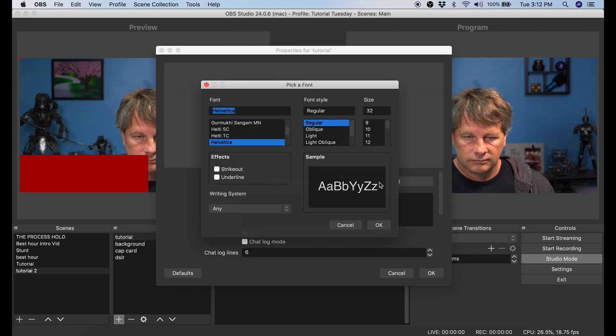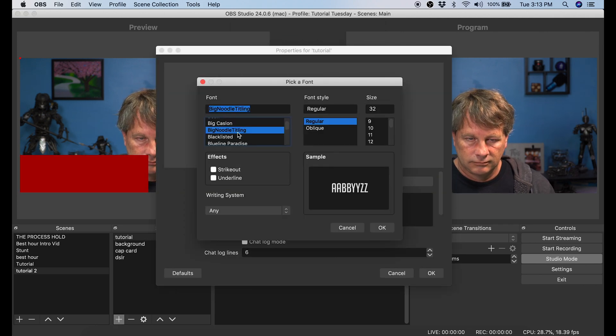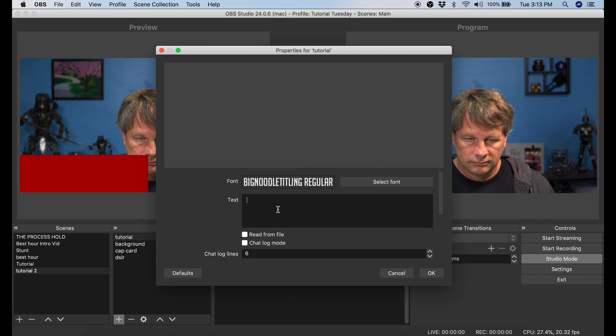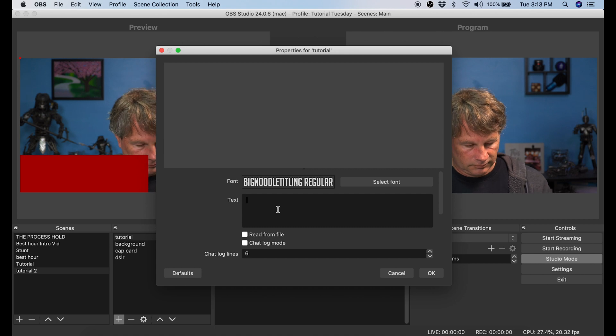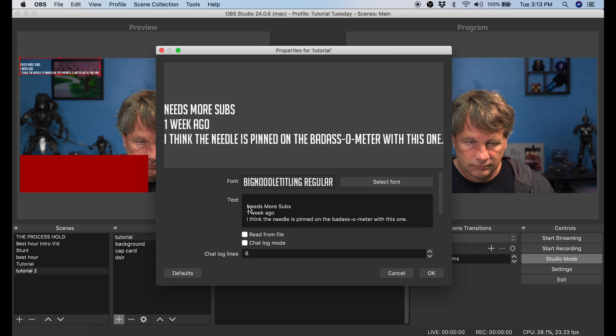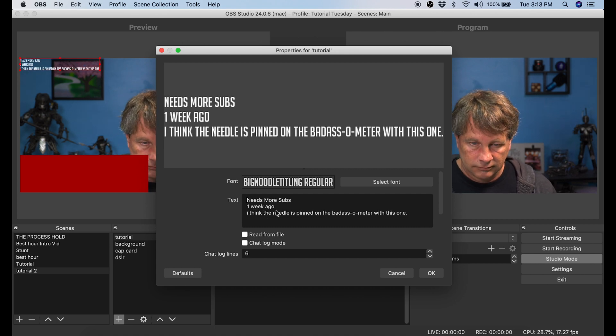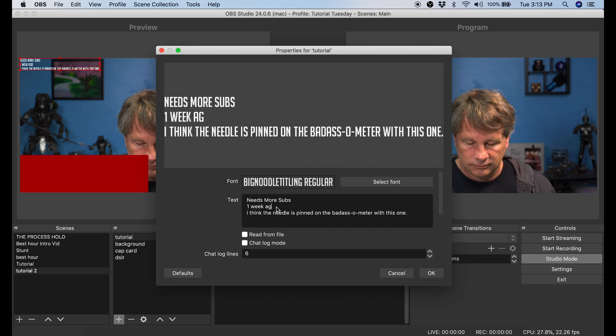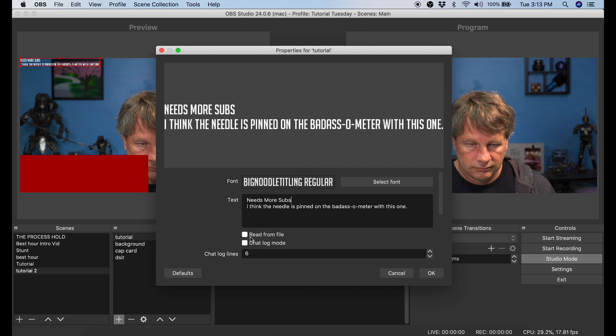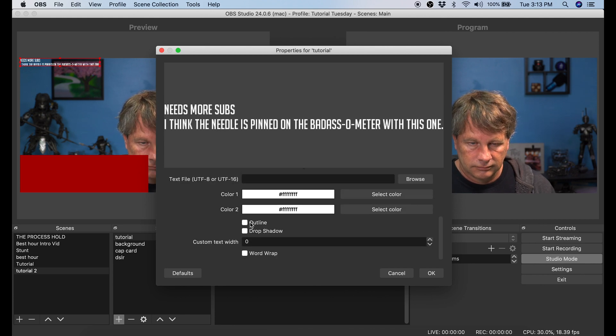Then I'm going to select the font I want to use. Then where it says Text, I'm going to go ahead and paste that copy I did before. Just going to beautify it up, make sure it sits right. I'm going to scroll down to the bottom, select Outline, and then click OK.